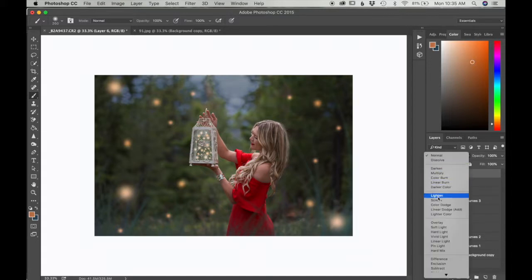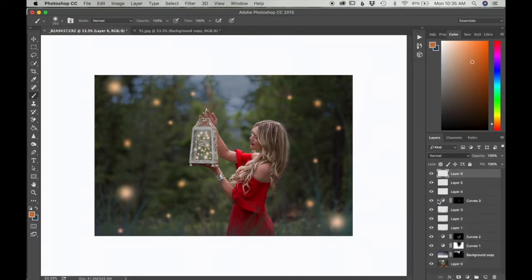Make sure that this normal is set to screen over here and just paint a few more. Change size.